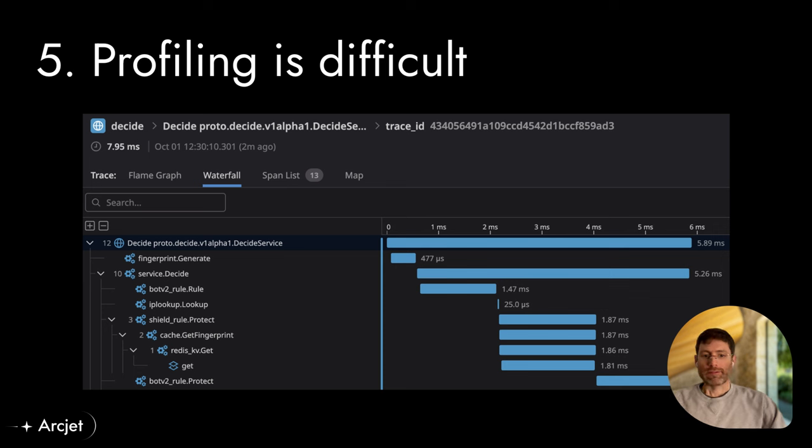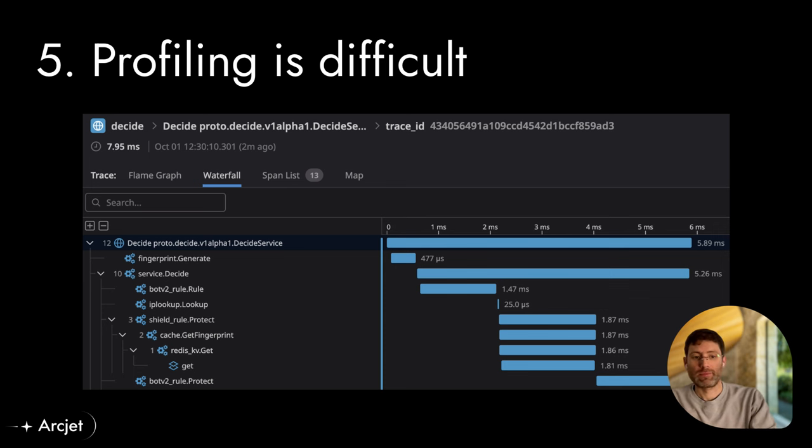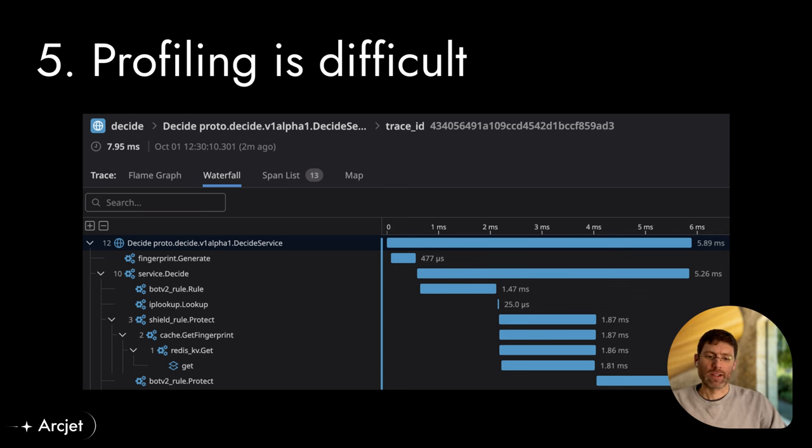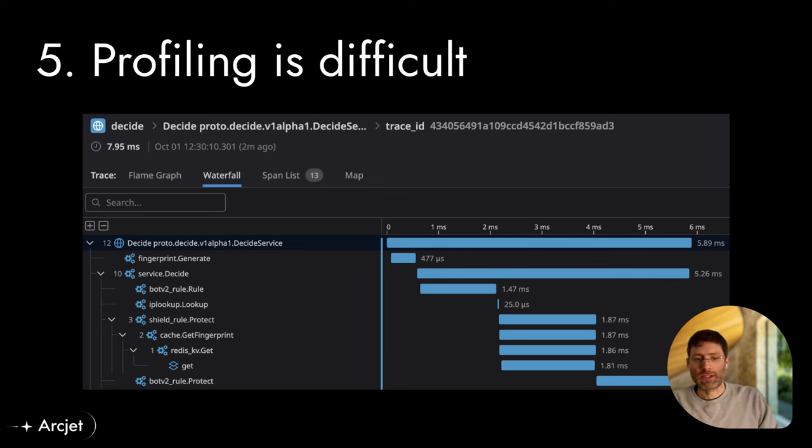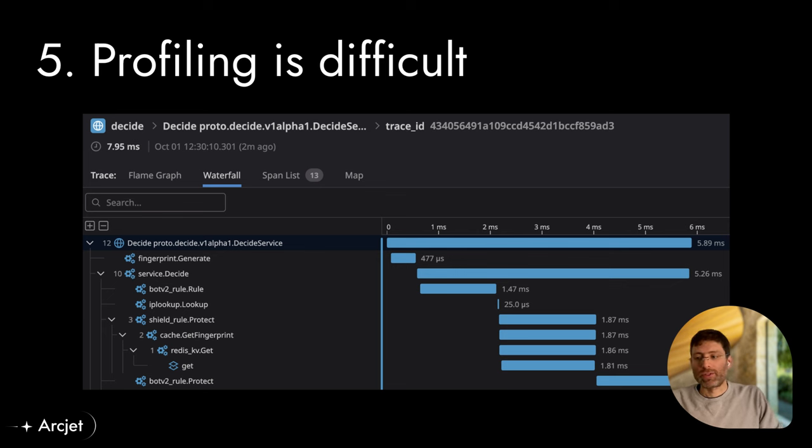And so the final build steps that we have are that we have cargo build and we use the wasm32 unknown target. Then we run Wiser and then we run WasmOpt and that gives us the end binary that we distribute to our server and also as part of the SDK.